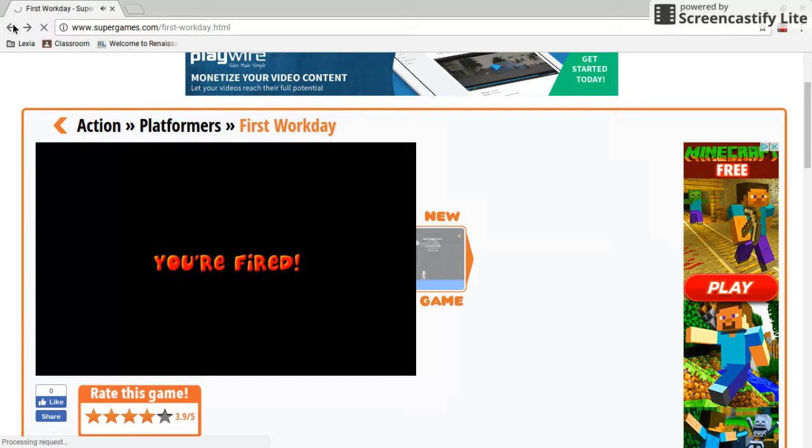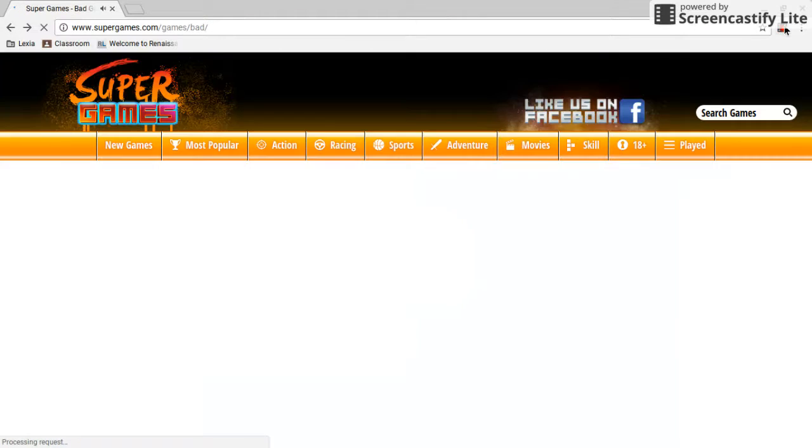Okay, that's enough. We're going to find a new game. Let's do this.